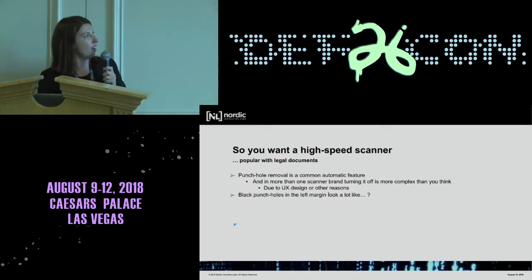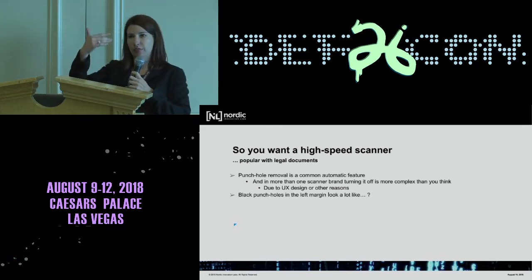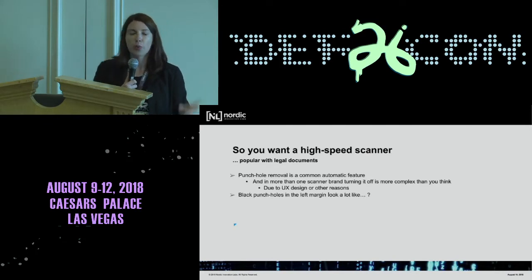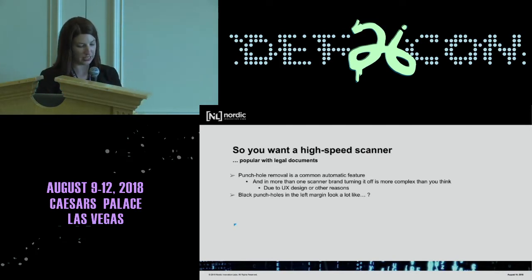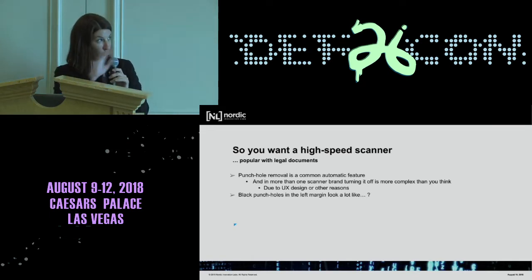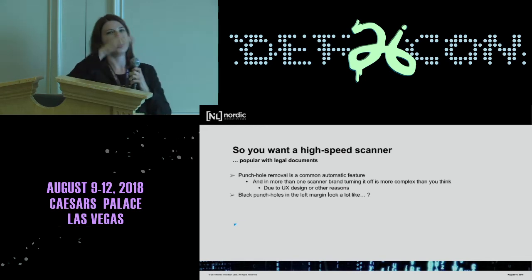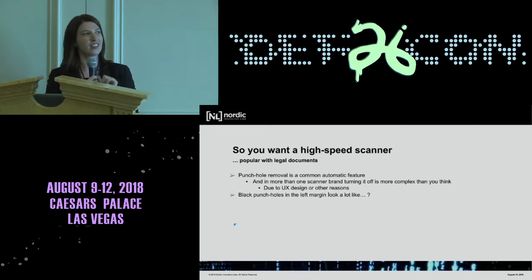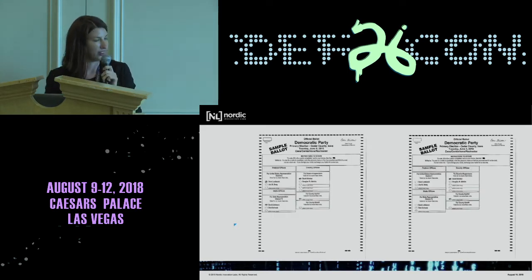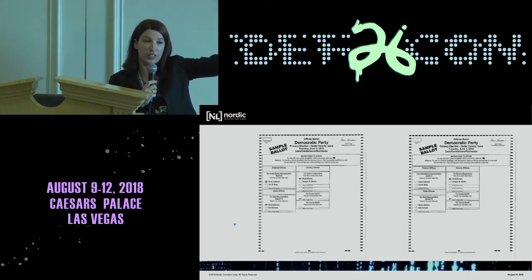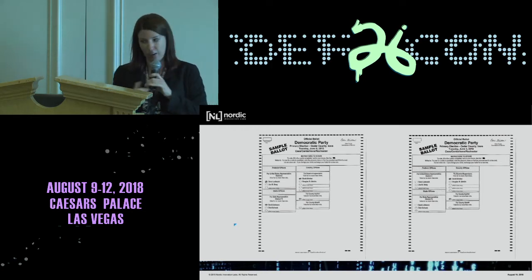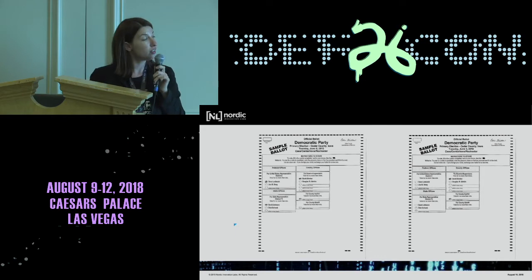Scanners do this because they're designed for scanning thousands of legal document pages — it's optimized for the human eye. But in forensic-level transitive auditing we're trying to get a computer to read it, and human eyes and computers see very different things. One thing scanners do is remove hole punches, because they look like little black circles in the left margin. What also looks like a little black circle in the left margin? A vote oval. We lost an entire population in one of our earliest pilots because the scanner randomly removed votes — we literally couldn't reconstruct it and had to redo the whole project.